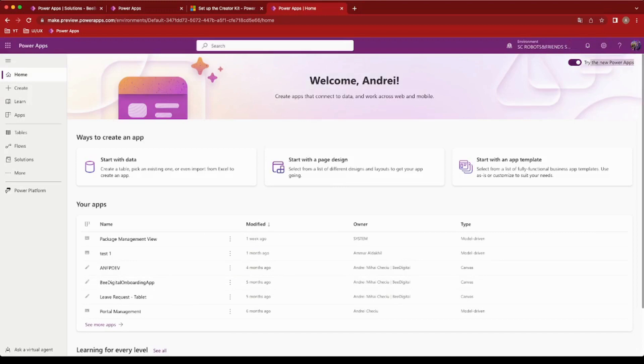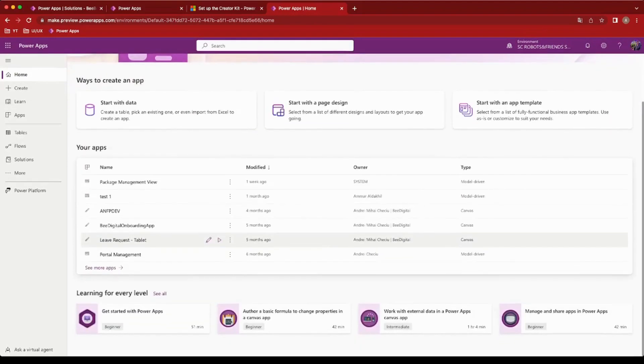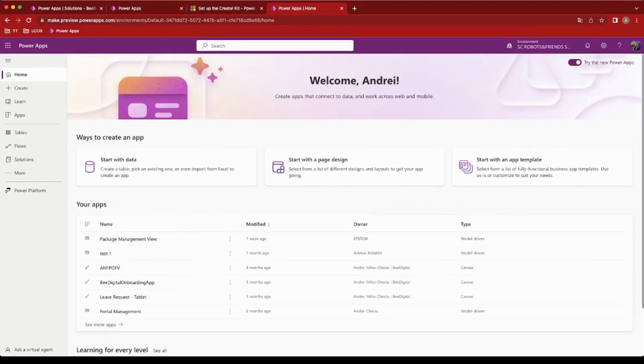With its clean, sleek look, the new interface offers a refreshing experience that enhances productivity and efficiency.